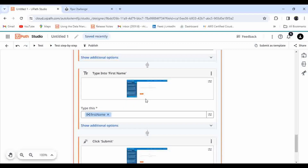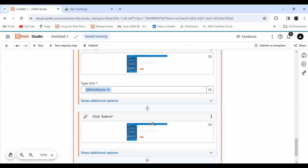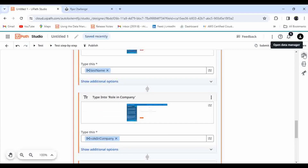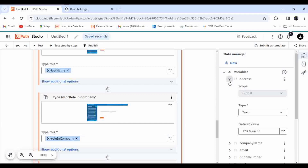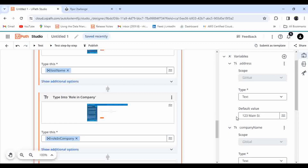It has the capability to understand each field on the page and what action to perform on that field. It has also automatically created variables. If you want to modify the data, you can go to the Data Manager and modify it. By default it should have some default values — if you want to modify them, just update them there.